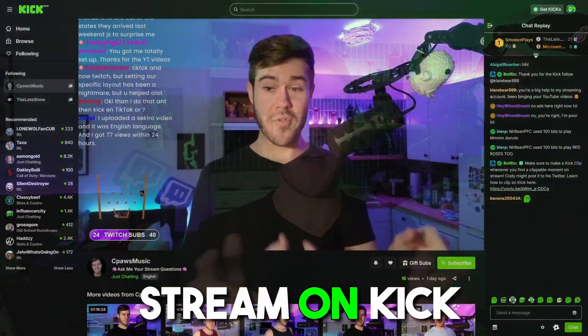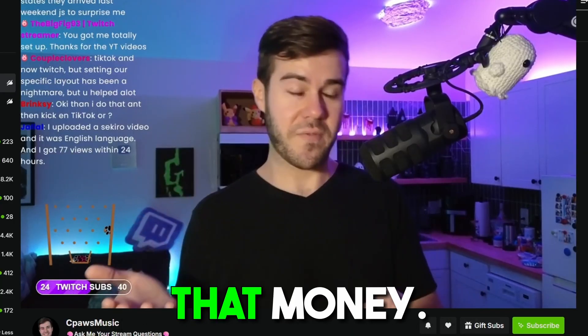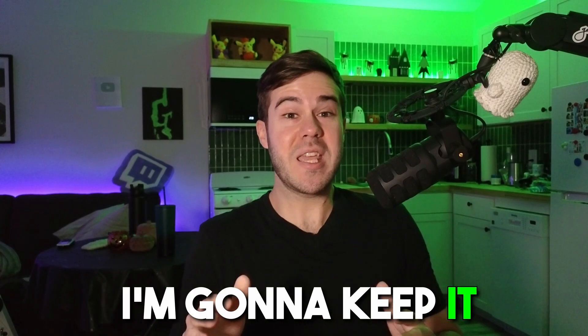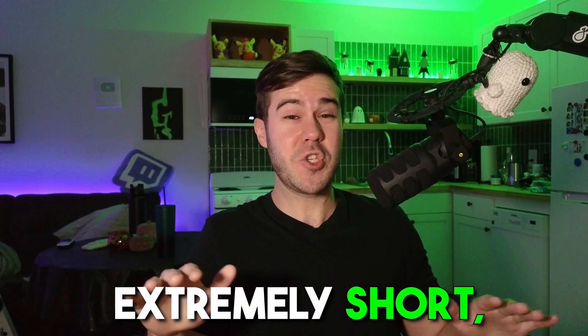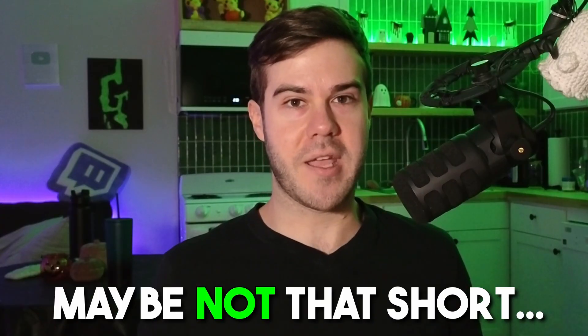Let me quickly show you how to stream on Kick so you can start getting viewers and making that money. I'm gonna keep it extremely short, somewhat even say as short as, well, maybe not that short.